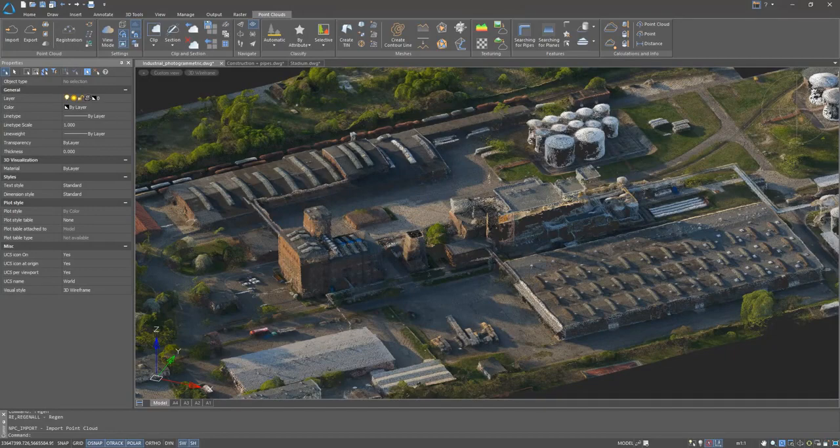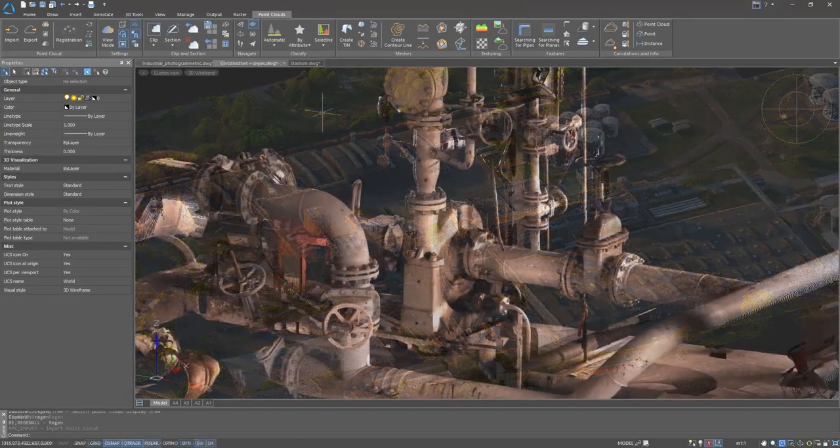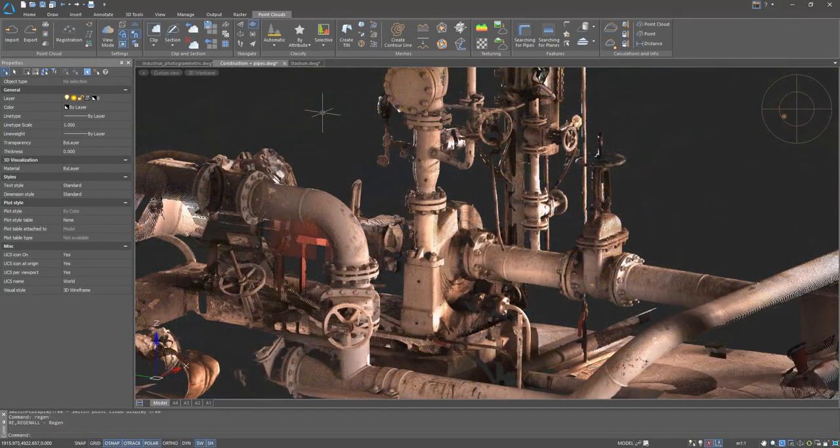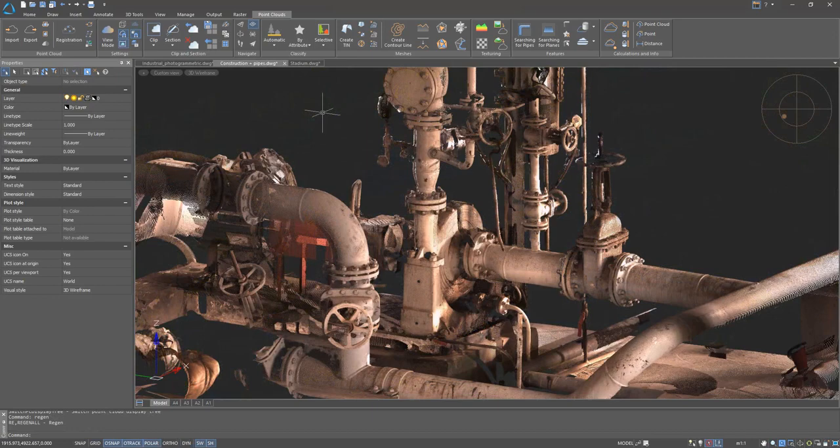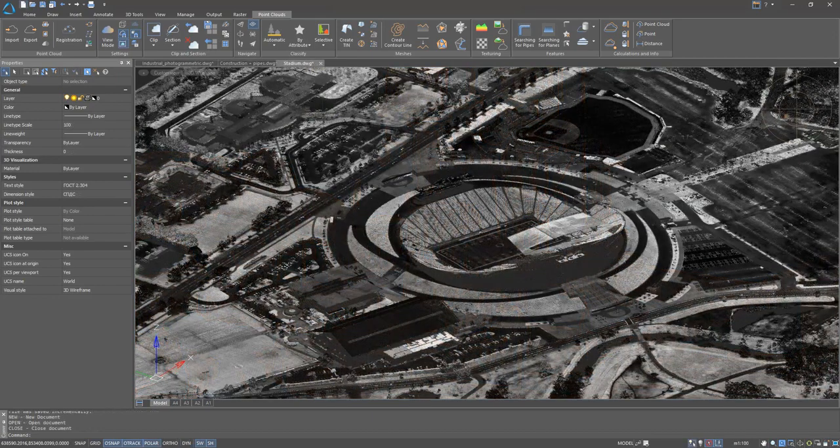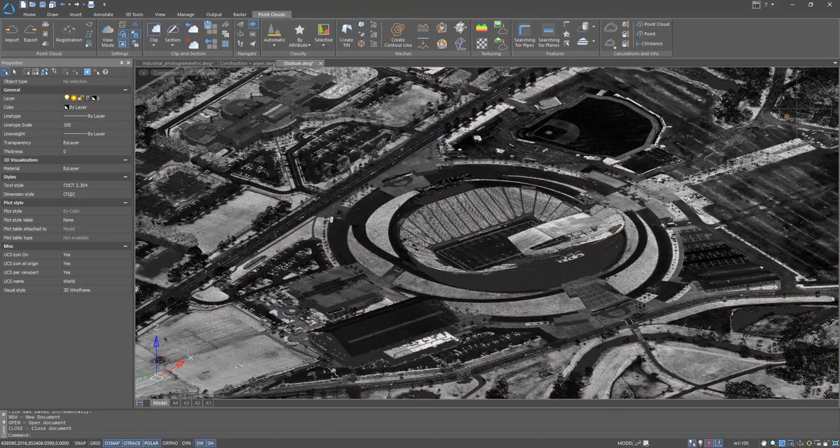Nanocad 3D Scan allows you to work with data received from various sources: photogrammetric data, laser scanning data received using terrestrial laser scanning, or aerial lidar survey.